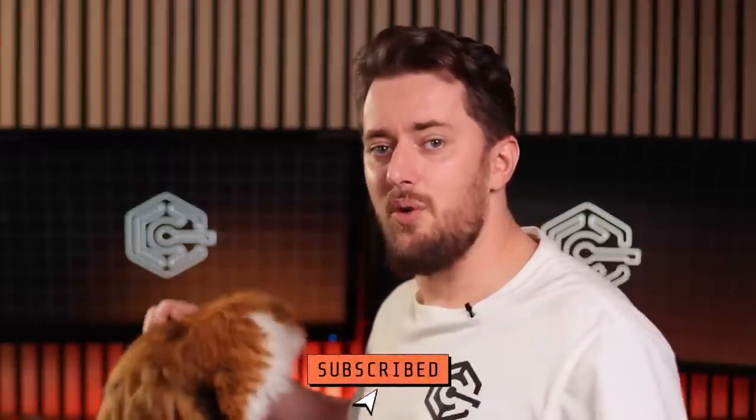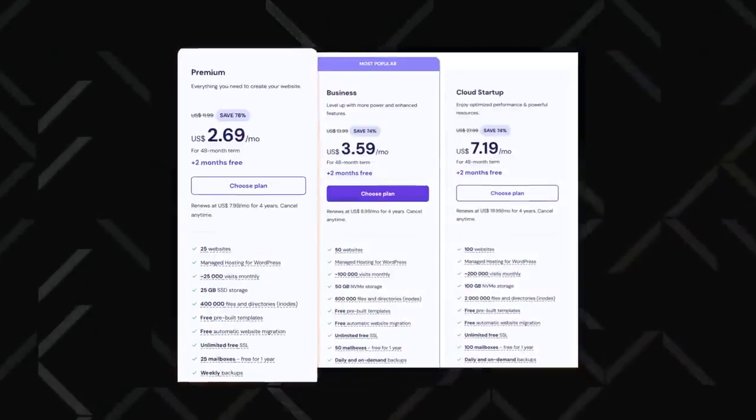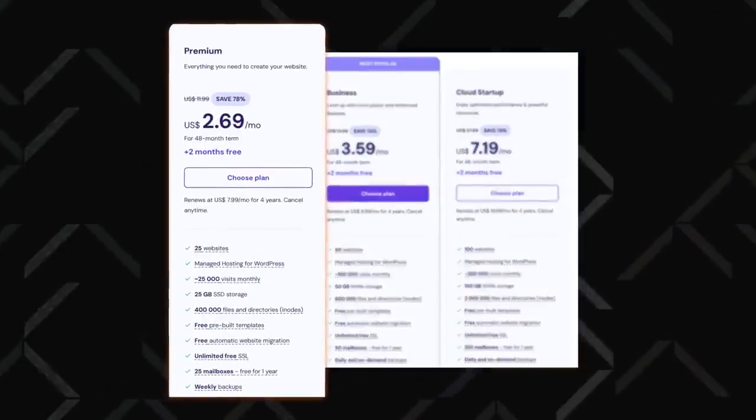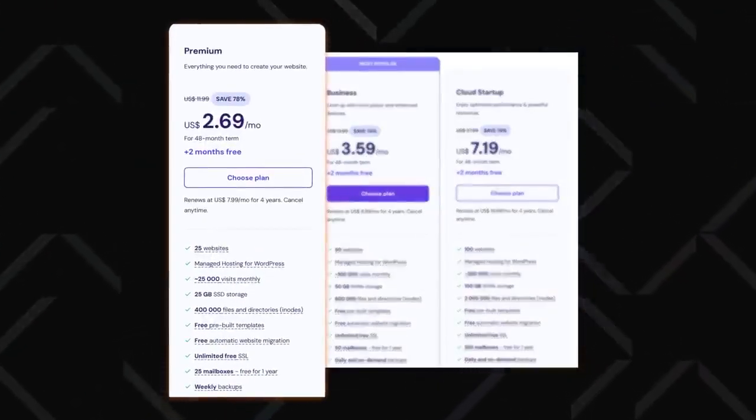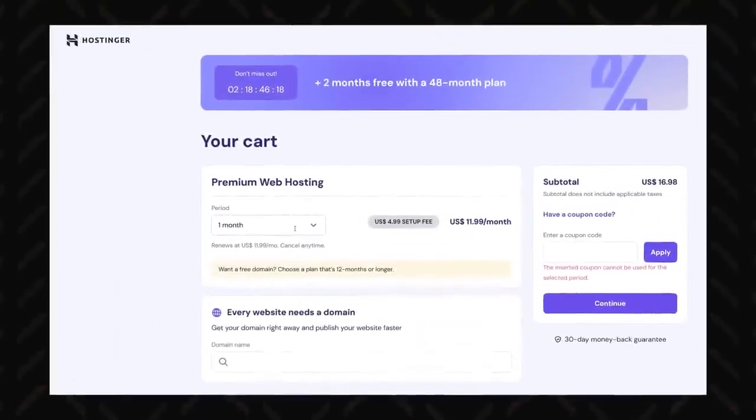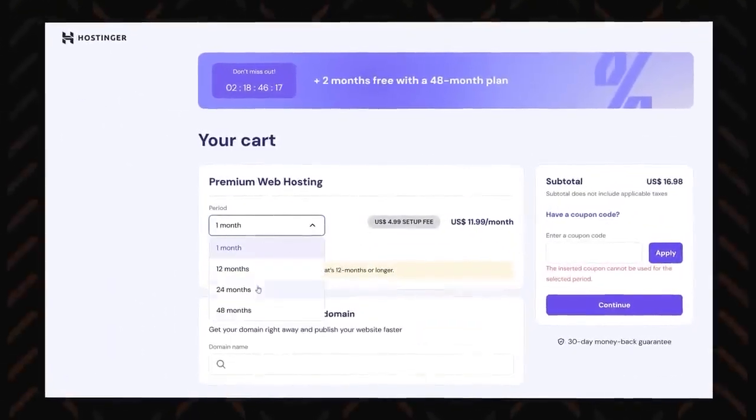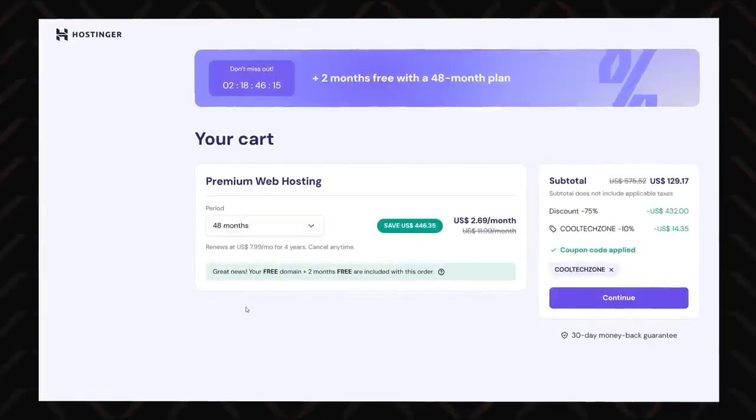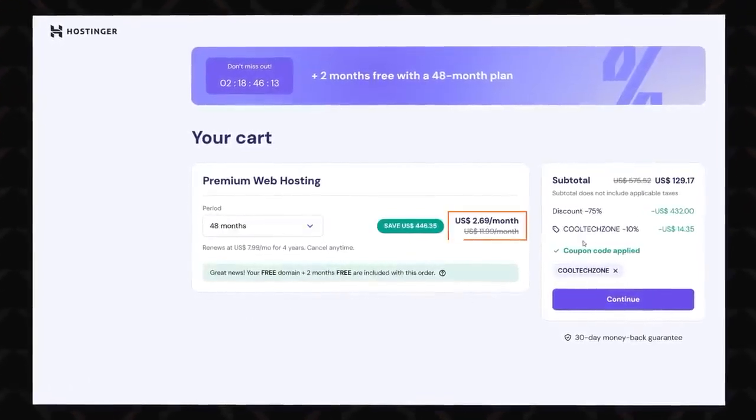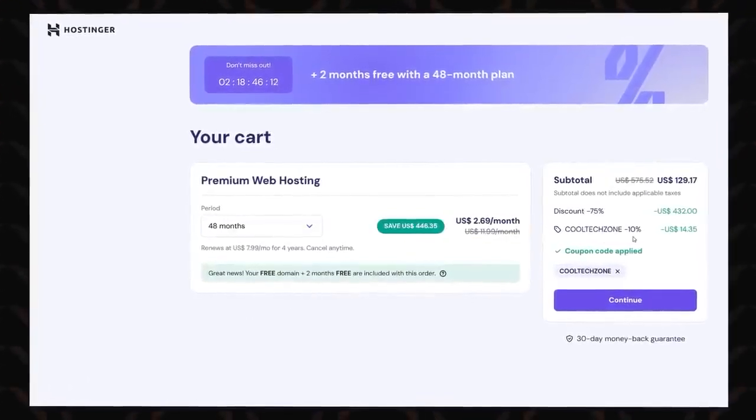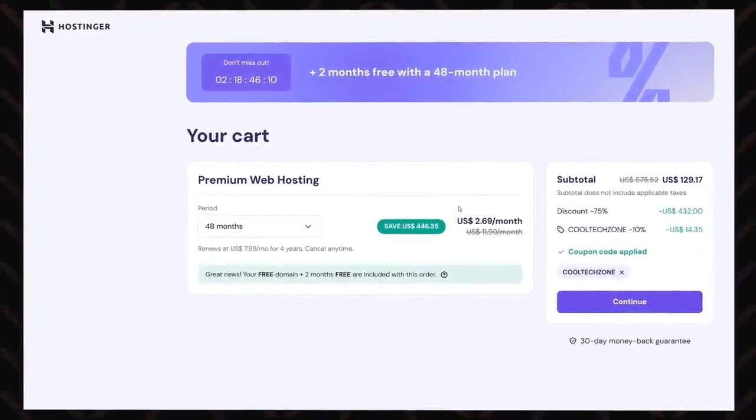If you're not sure what you need, I recommend selecting the premium plan. It is packed with everything you need for this project. Besides, you can always upgrade later. You'll also have to choose your billing period and complete the payment. I suggest opting for the longest billing cycle possible. It's going to slash your monthly cost and give you the best bang for your buck.